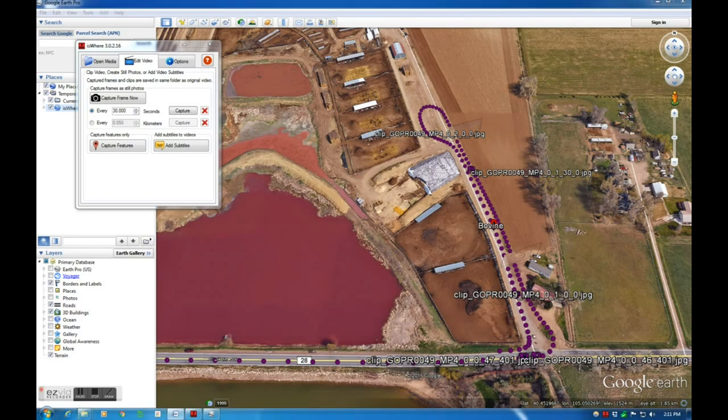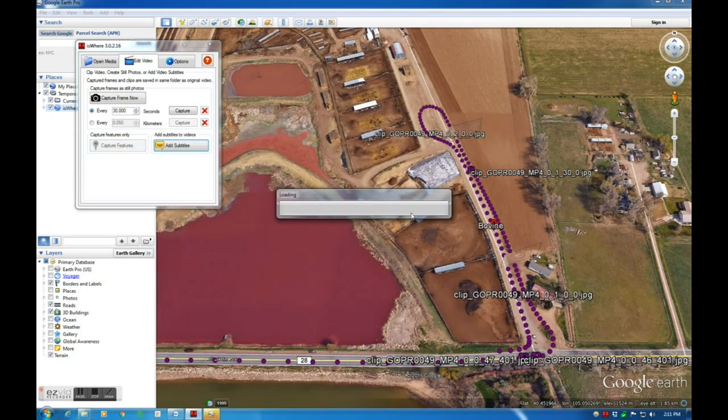To capture and geotag video frames for feature trigger events, I can select the Capture Features button.